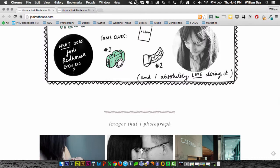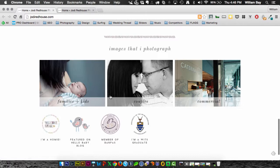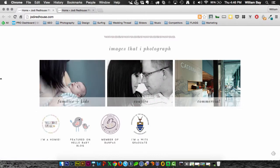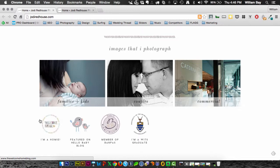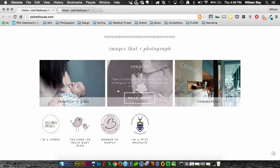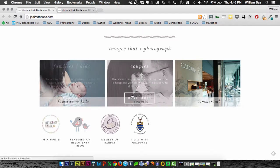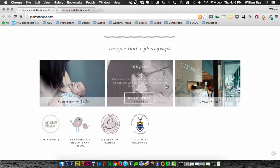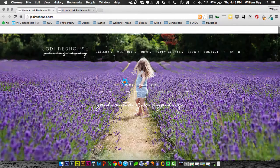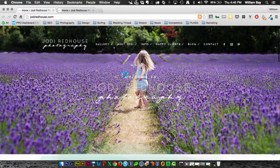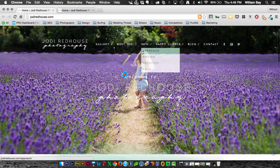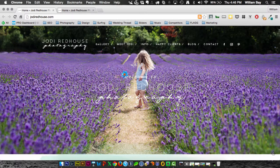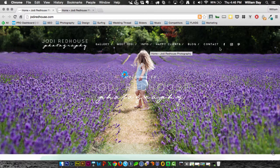The images that I photograph section down here, this is your services. This is what you should really have up at the top. It should be your menu. It should be your main navigation. That main navigation should tell people what you do so they can go to those pages and get information. Don't bury the lead. So families, kids, couples, commercial, all that should be up in here. I'll get into it a little bit more, a little bit deeper, but all that should be up in your menu here, your menu navigation.